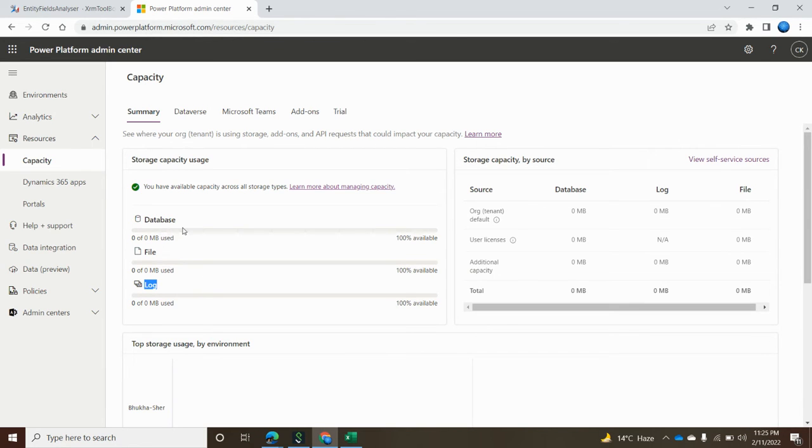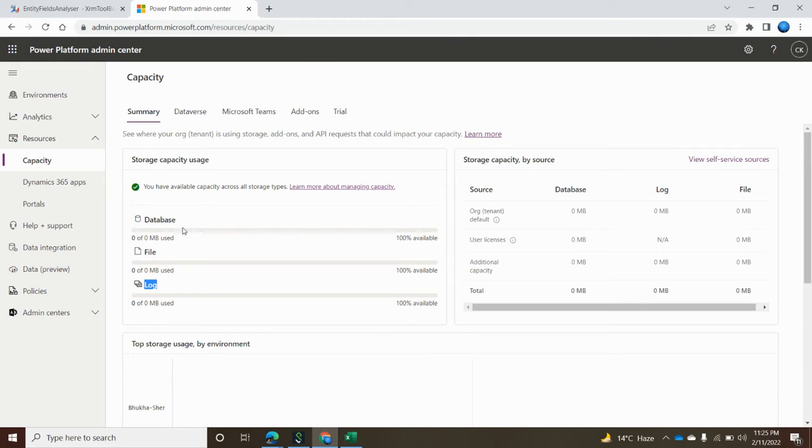All this information is categorized in three sections. Over a period of time where we are constantly using this application in Dynamics 365 or Power Platform, after a certain amount of time it gets filled out and we need to measure how much memory is being used and how much memory we need to clear out. For that purpose, this admin center is the best place where you can do it.